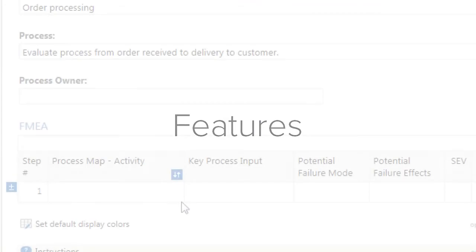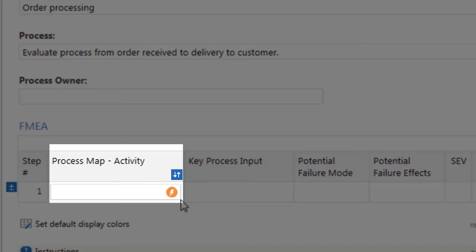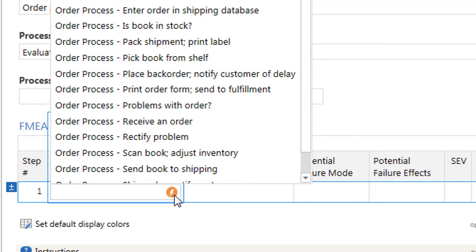Forms include many features to make them easy to complete. The Quick Fill feature allows you to fill out fields faster and helps to reduce data entry errors. For example, this Process Map Activity field displays a list of activities from any Process Maps you created.